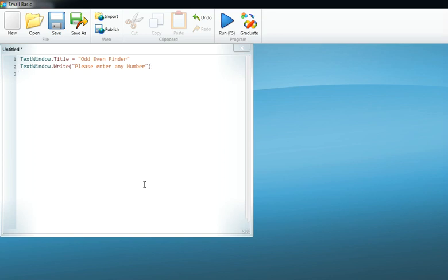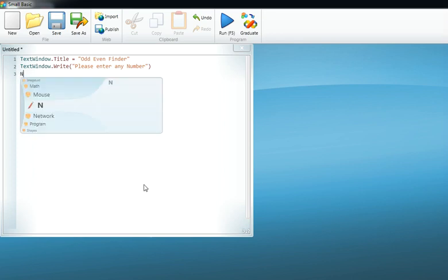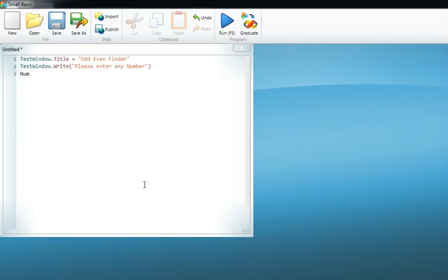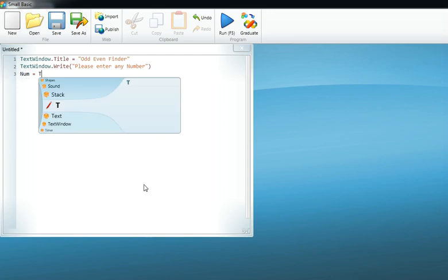Now the person has entered a number, but Small Basic has to read that number. So to make things easy, we assign a variable, and my variable is 'num'. You may take any variable, and here we tell the program